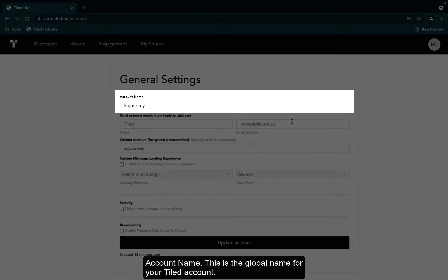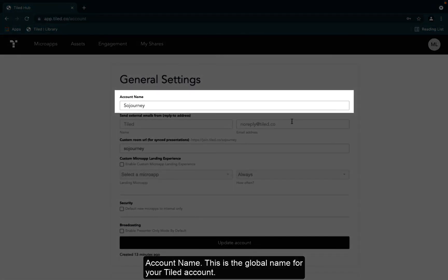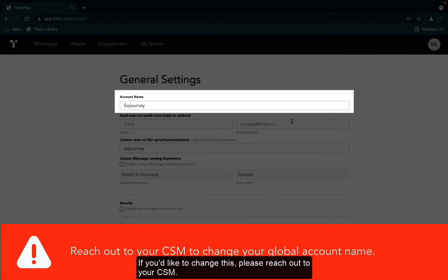Account name. This is the global name of your Tiled account. If you'd like to change this, please reach out to your CSM.